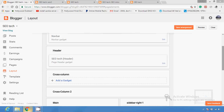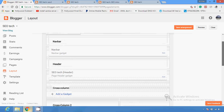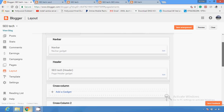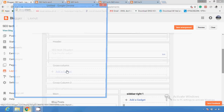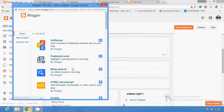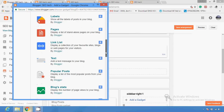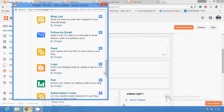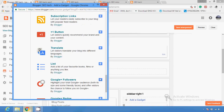In my last video I gave you the introduction about the layout section on Blogger. If you want to add any gadget, you click on it — gadgets are tools available on your blog that provide some information. You can add a profile, follow by email, and several other services provided by Google.